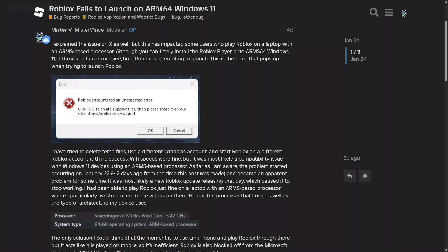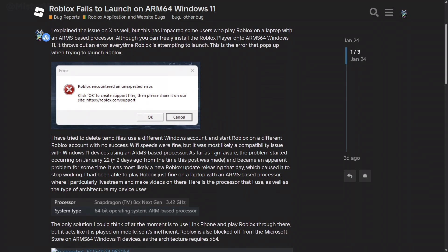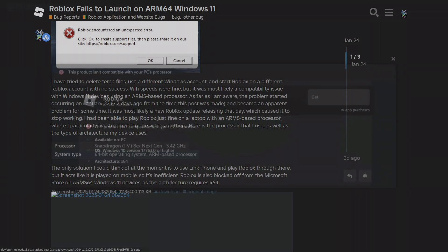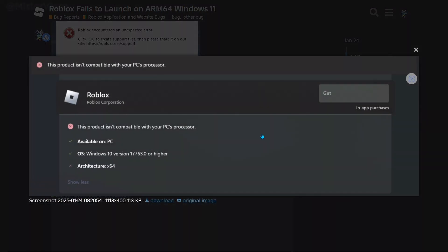It was a Roblox update that released that day which caused Roblox to stop working for those playing on ARM64 devices. You were able to play Roblox beforehand through the website because the Microsoft Store version does not work. Here's the screenshot for those who don't know. If you tried to play Roblox through the Microsoft Store, which I was able to because of a bypass, Roblox would actually crash about a few seconds after launch.